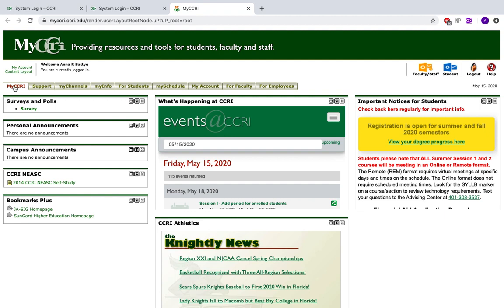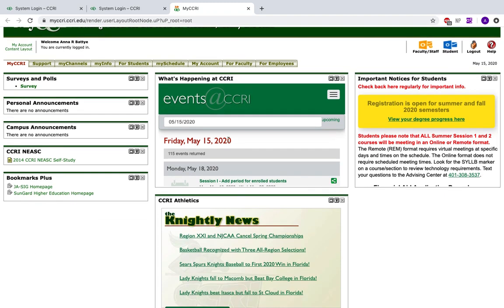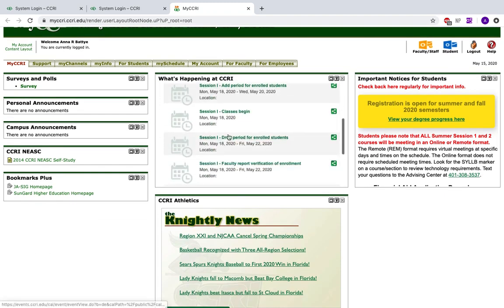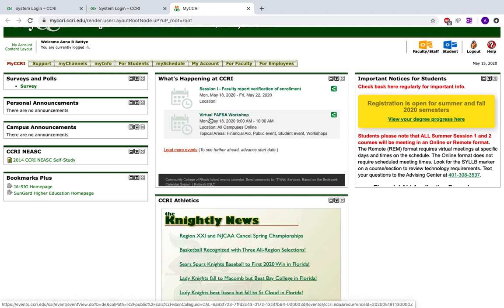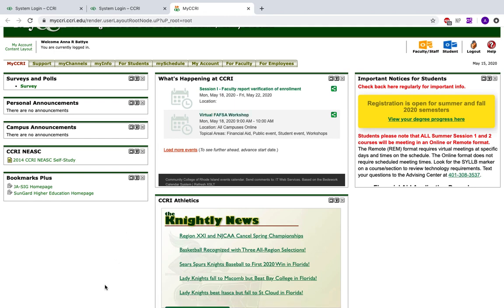You will have all of these tabs up top, and we're going to go through each tab individually. Your MyCCRI homepage will hold all the event information you need — summer classes starting, when fall classes start, any virtual workshops, and when on campus, any on-campus events.